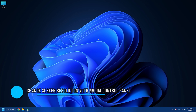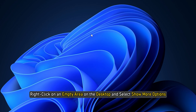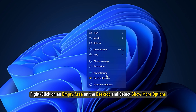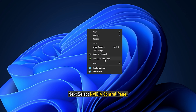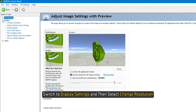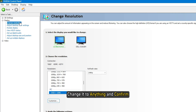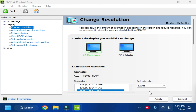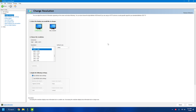Method 1: Change screen resolution using the NVIDIA Control Panel. Right-click on an empty area on the desktop and select 'Show more options'. Next, select 'NVIDIA Control Panel'. Switch to display settings and then select 'Change Resolution'. Even if the resolutions are correct, change it to anything and confirm. Then change it back to the older resolution or the one that works best for the screen, and apply.